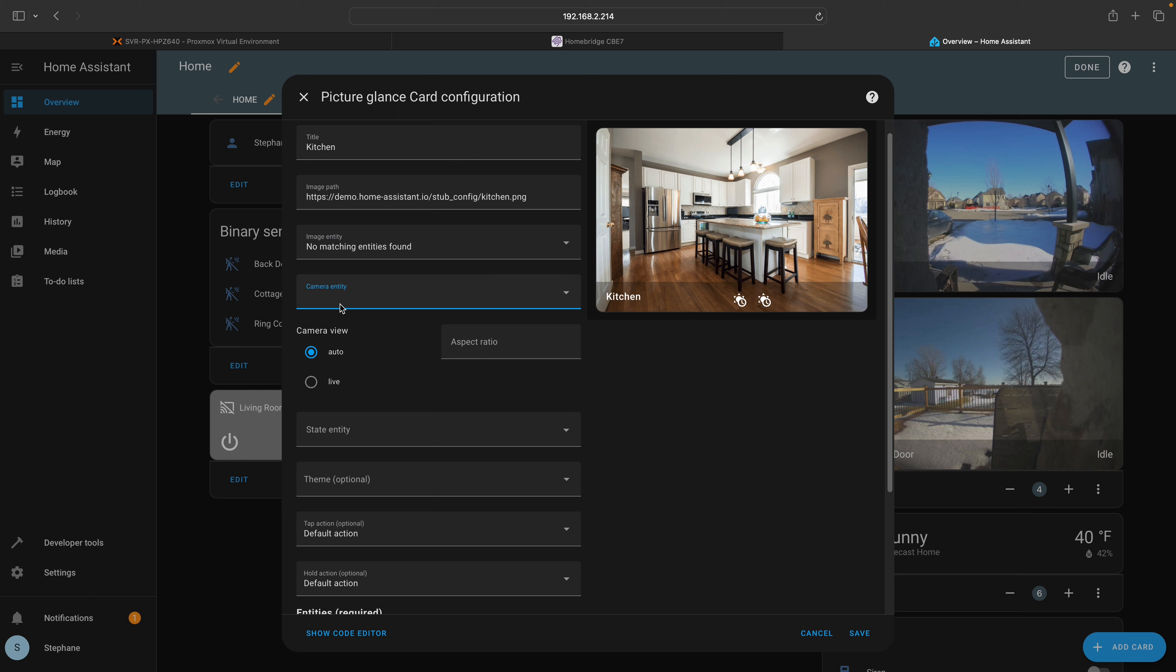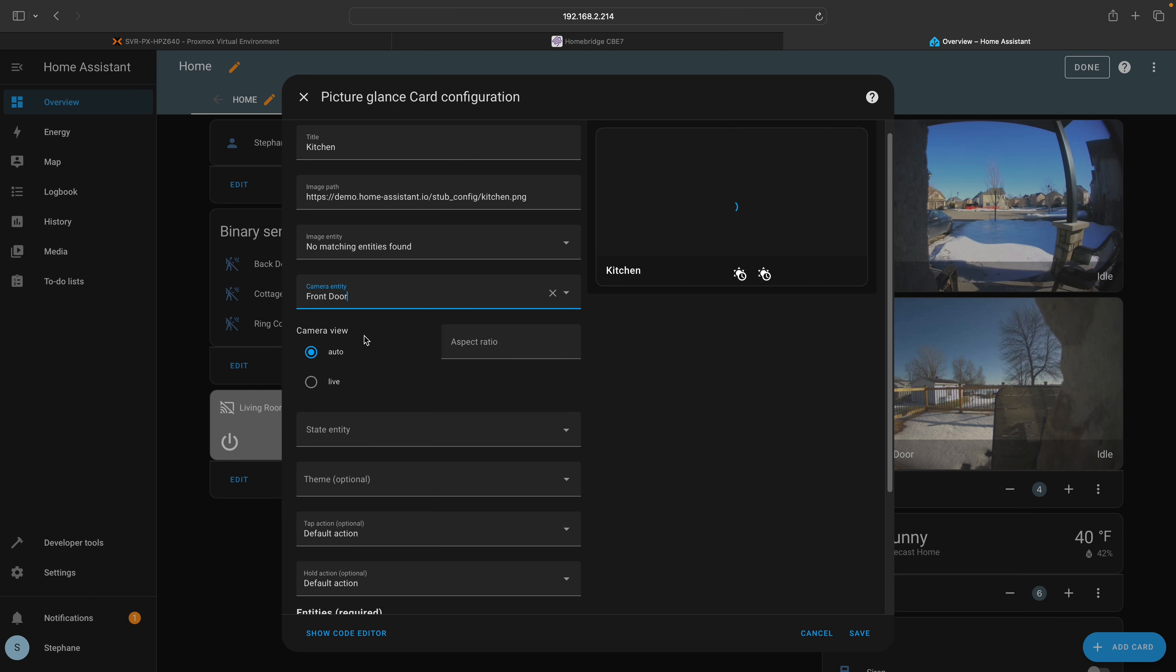Select the camera entity option, then enter the details for your camera. You can customize any of the options according to your preferences. Modify the title and remove the image path if unnecessary. Once everything looks good, click on save. You will then have a new card with your selected camera.